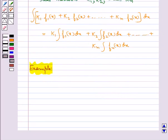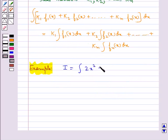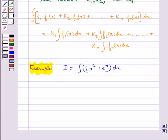Let's find the value of I equal to integral of 2x² plus e to the power x dx. Here we have two functions in the integrand: 2x² is one function and e to the power x is the second function.